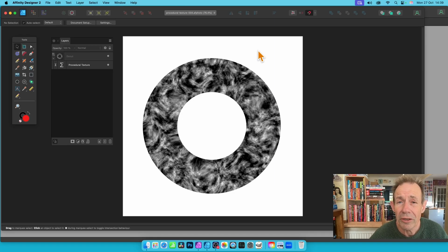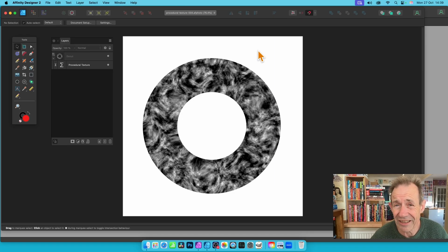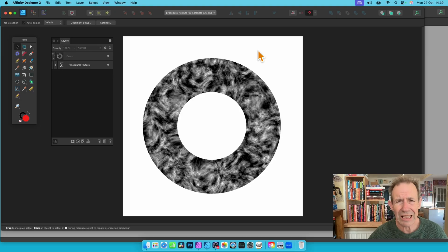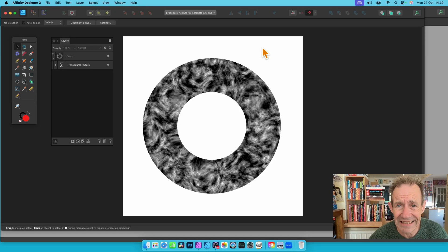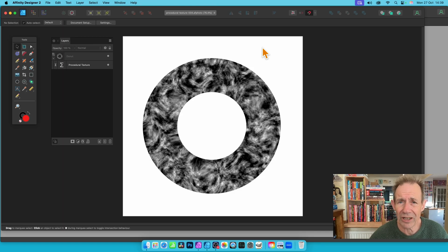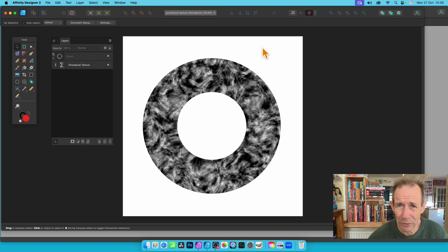You want to use procedural textures in Affinity Designer, but there doesn't appear to be any way of doing it. There's no feature in Designer, but if you've got Photo and Designer, you can use procedural textures in Designer, and I'm going to show you how in this video.